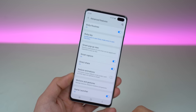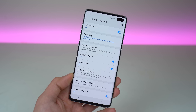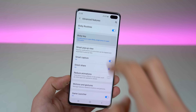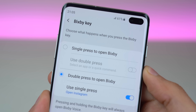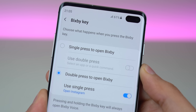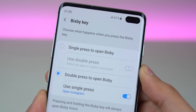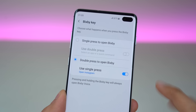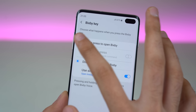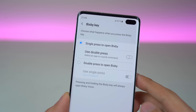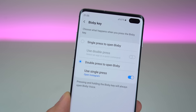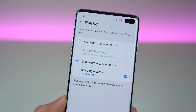Go to Settings, then go into Advanced Features. Here you have the Bixby key option, which allows you to do two things. First is the single press to open Bixby, which you normally have on your phone and accidentally press all the time. Then we have the double press to open Bixby. By default it's set this way, but you can enable the double press to open Bixby so that you don't have accidental presses.